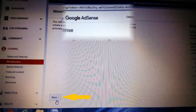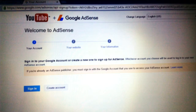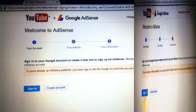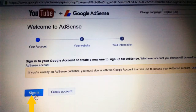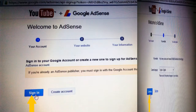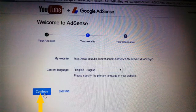You will be taken to the 'Welcome to AdSense' page where you can see a Sign In button at the bottom of the screen. Click on that Sign In button to go to your existing Google account, or you can click 'Create account' to create a new one. Once your account login or creation is done, click on the Continue button on the next page where you can see your website details.